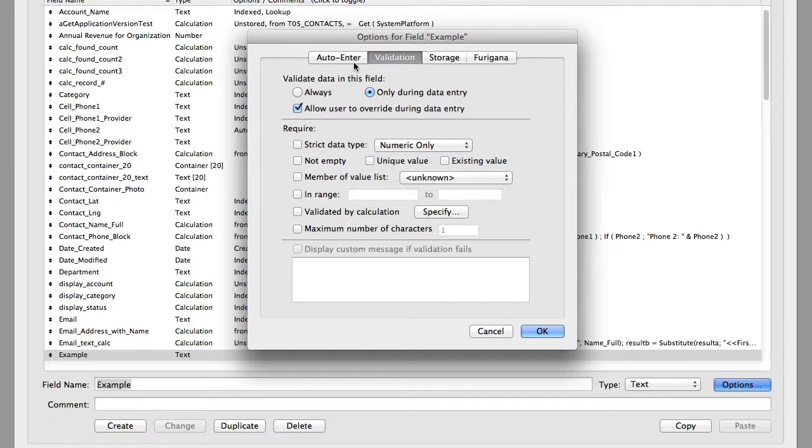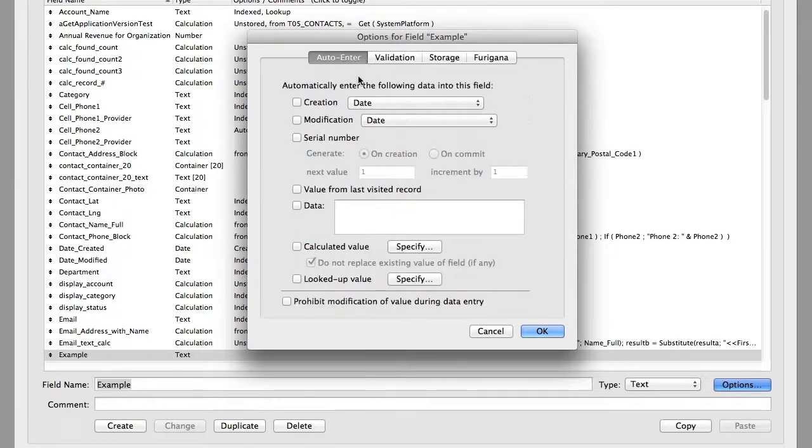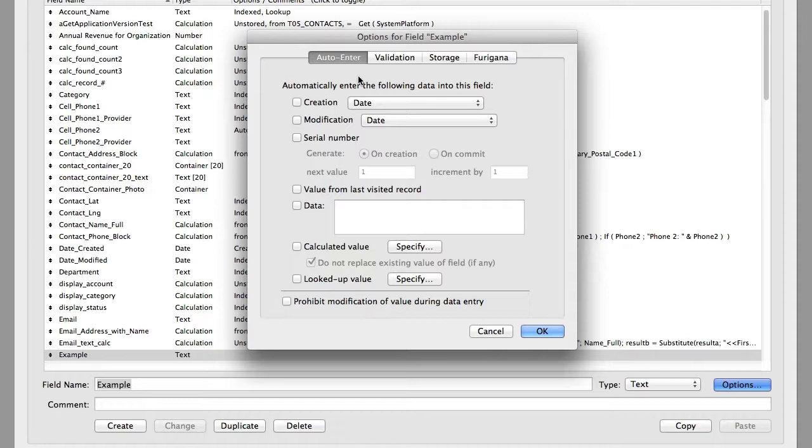The left tab right here is auto-enter options, and the tab to the right is validation options. Of course that validates the information that's maybe been input into the field. Let's just focus on auto-enter. Now auto-enter options might be automatically entered at the time the record is created, or they might pertain to automatically entering data later on during the course of using the database.